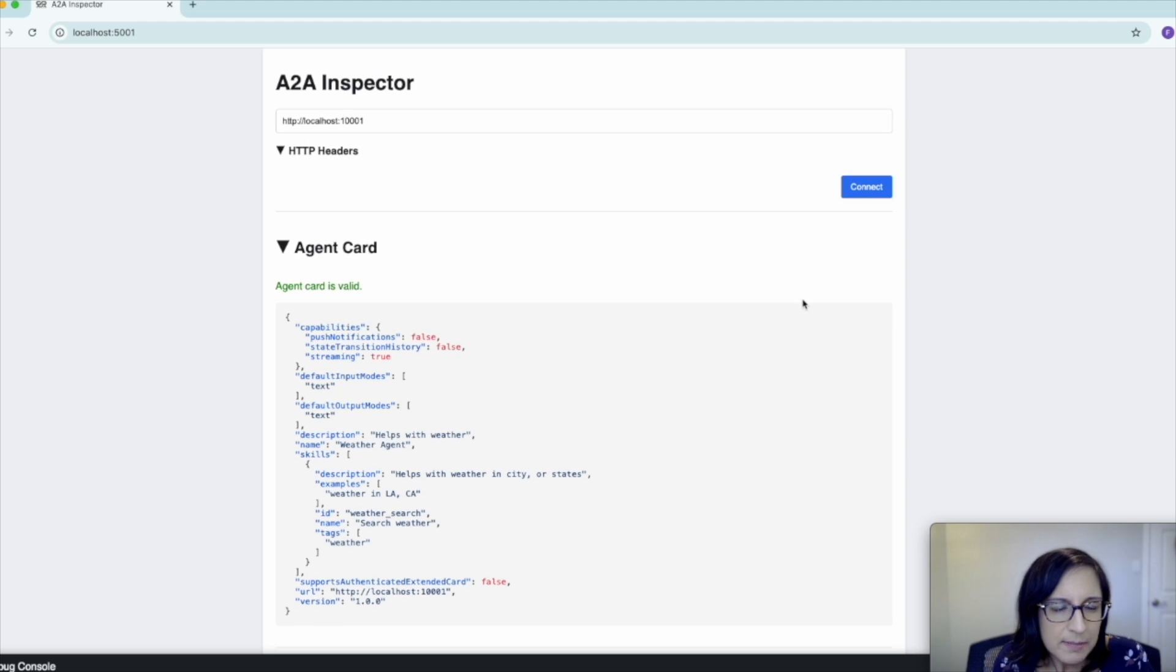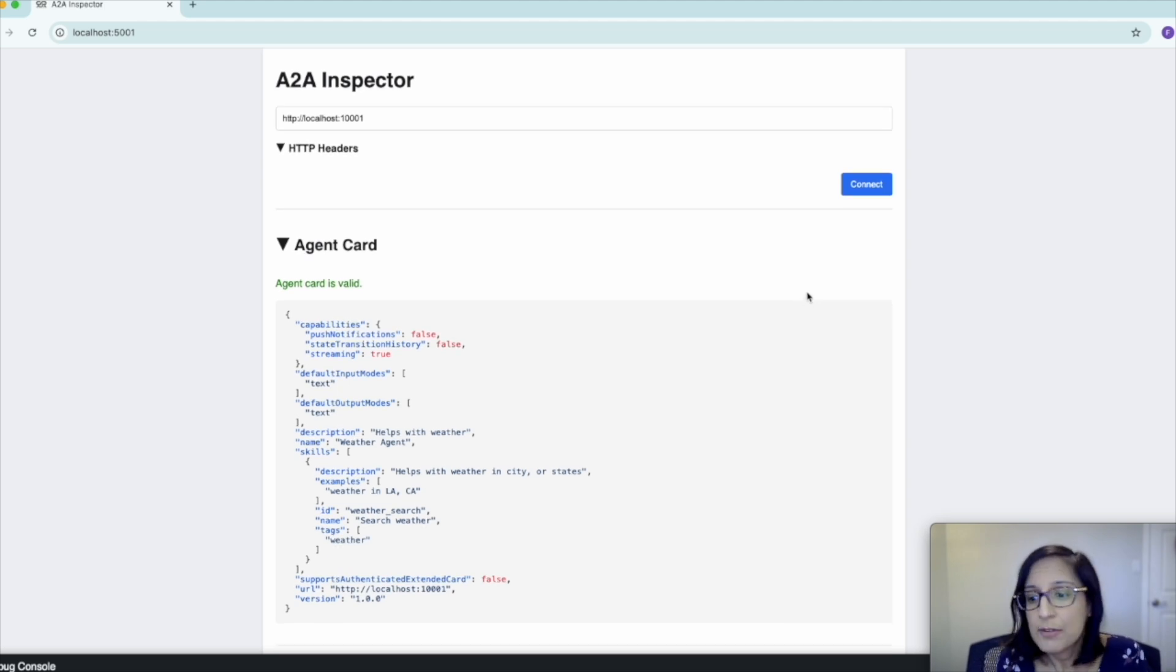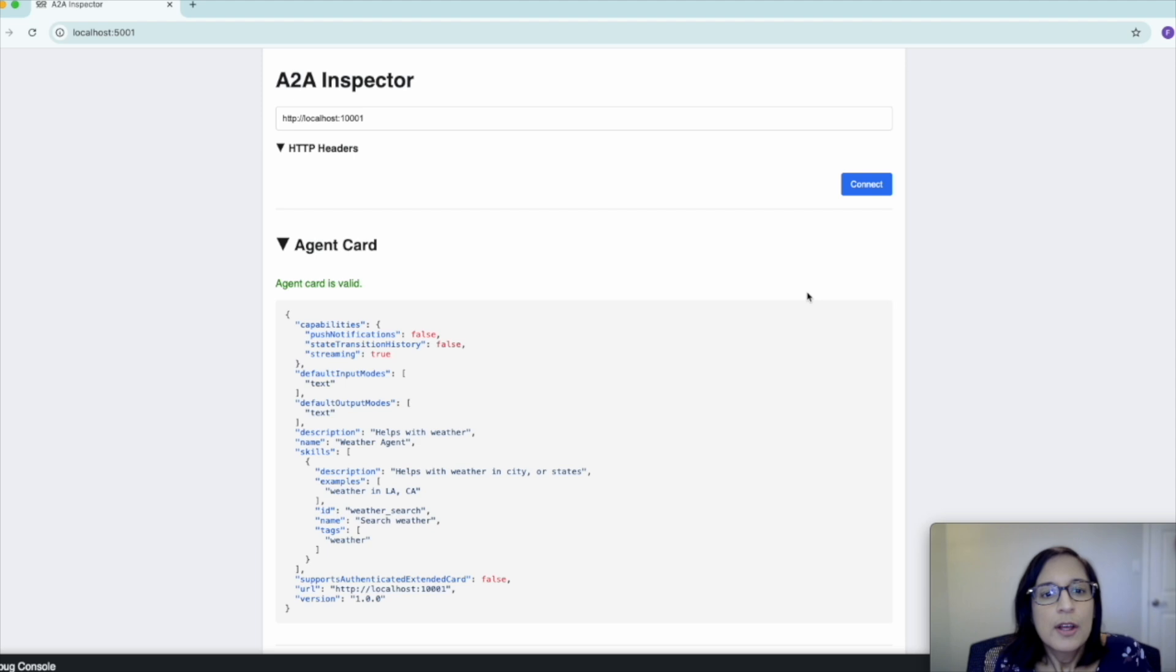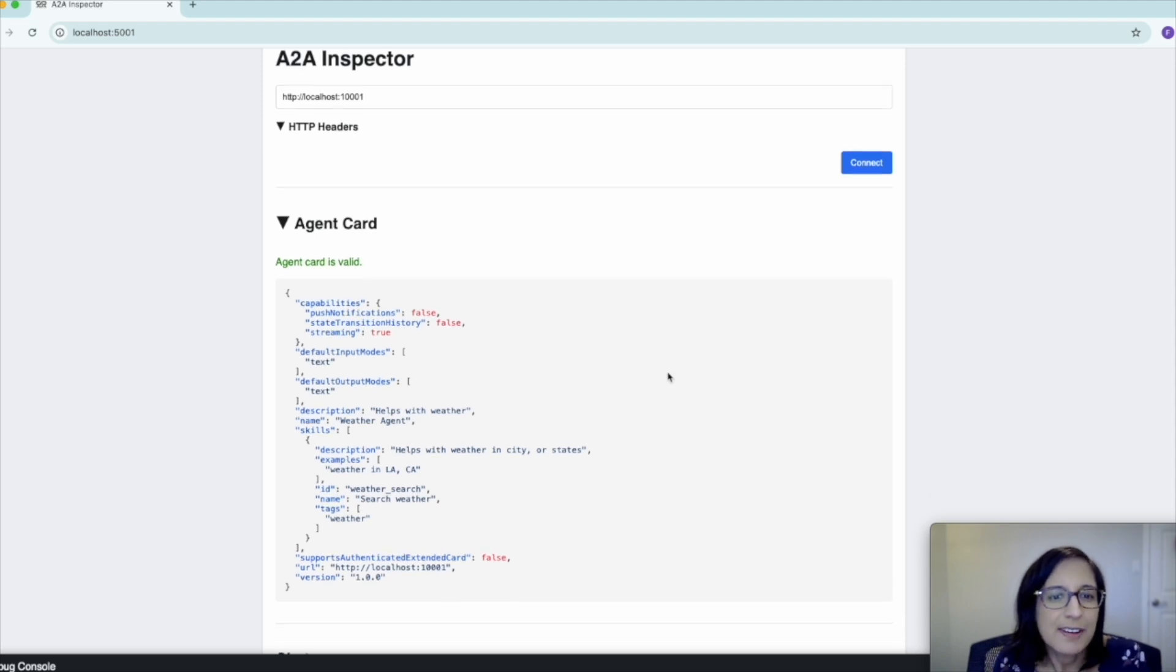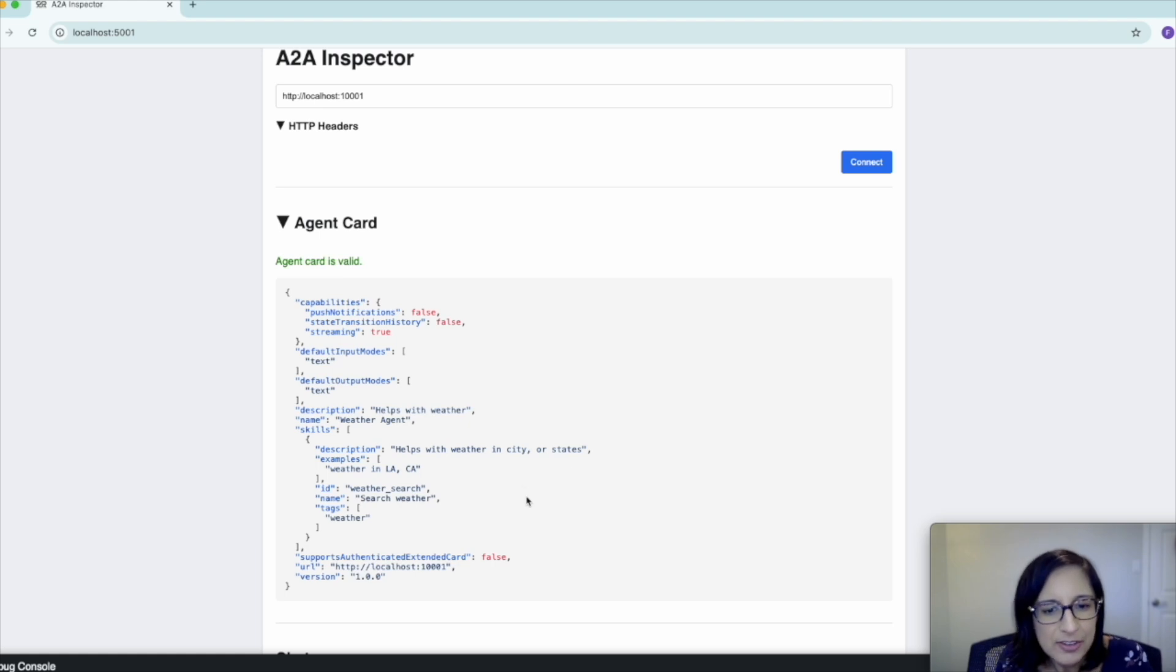The inspector displays the agent card that it obtained for our server agent. Here we can see that the information in the agent card matches what we specified in our agent card producer.